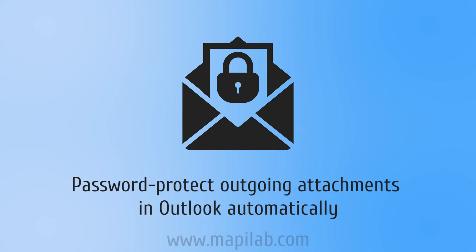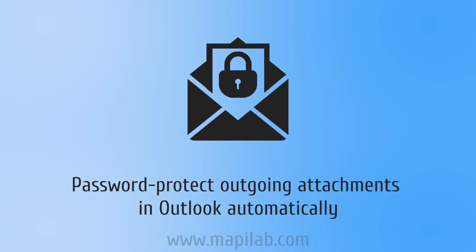In this video, we will take a look at how to automatically password protect attachments in outgoing emails so that the email correspondence complies with the European General Data Protection Regulation or GDPR.